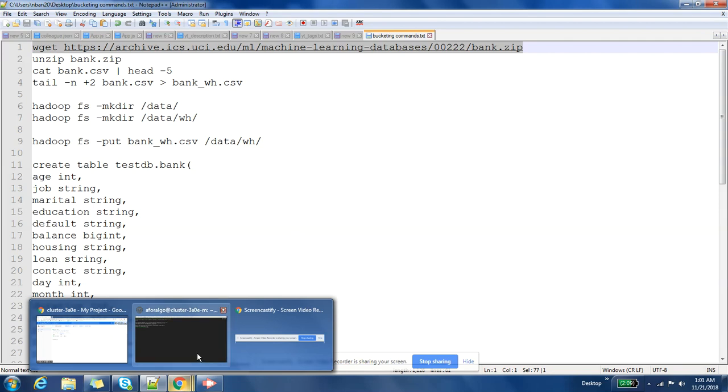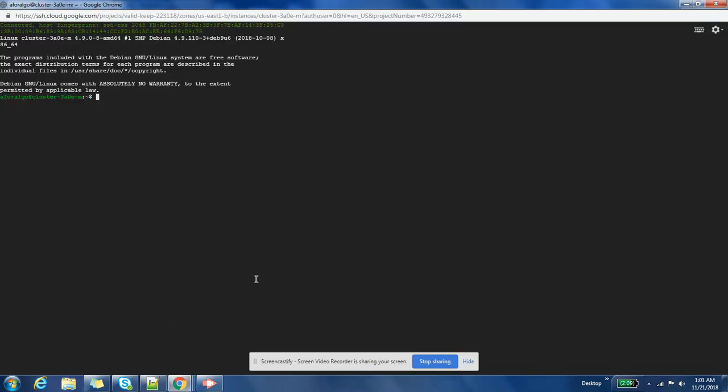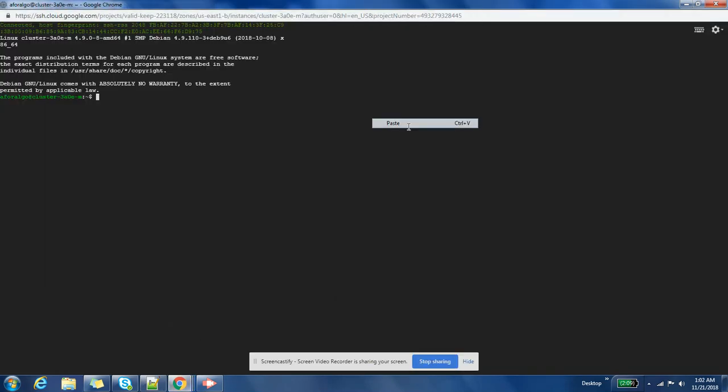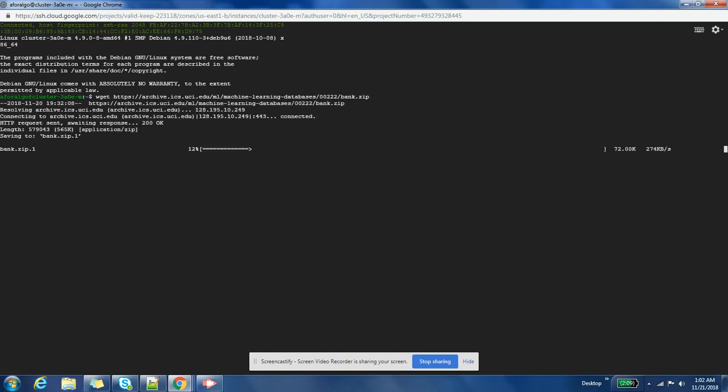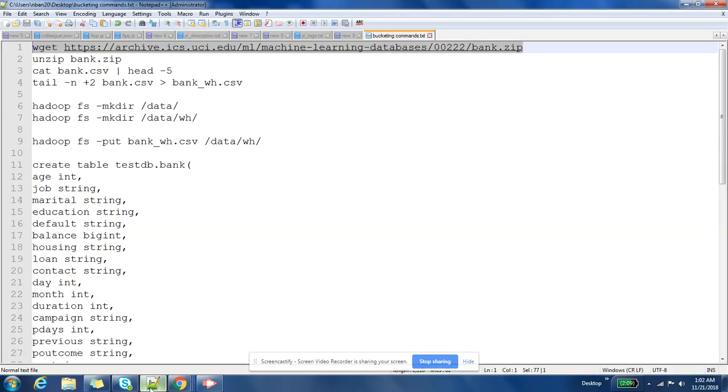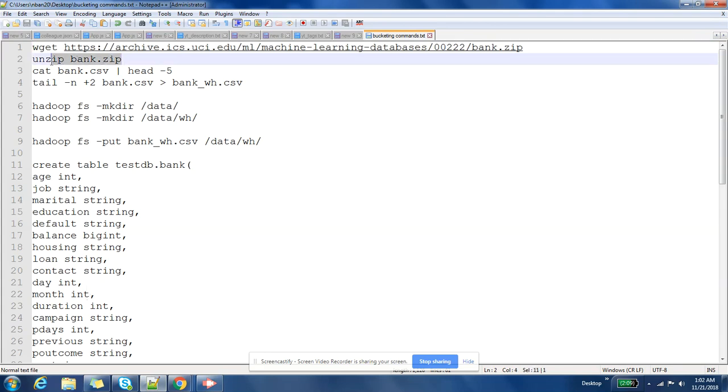Let us first download the required data. I will share the link in my description of this video. So we have downloaded data, I have earlier also used this data, this is banking data. Now let us unzip the file.